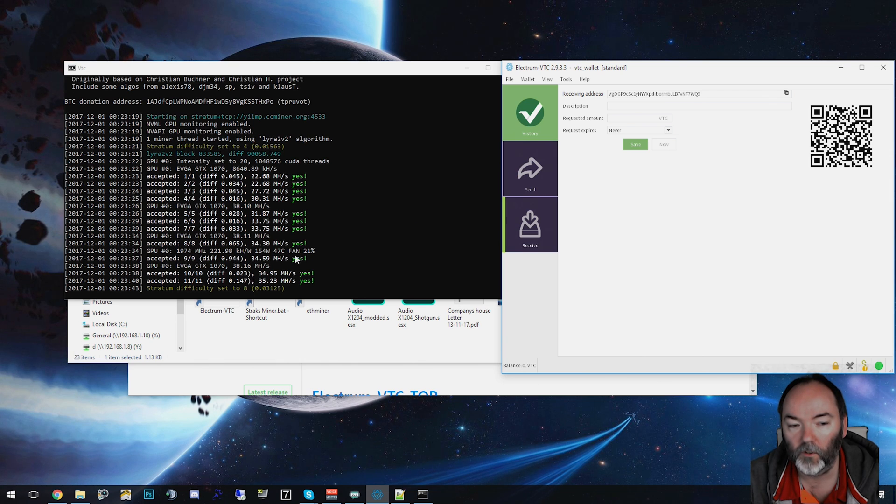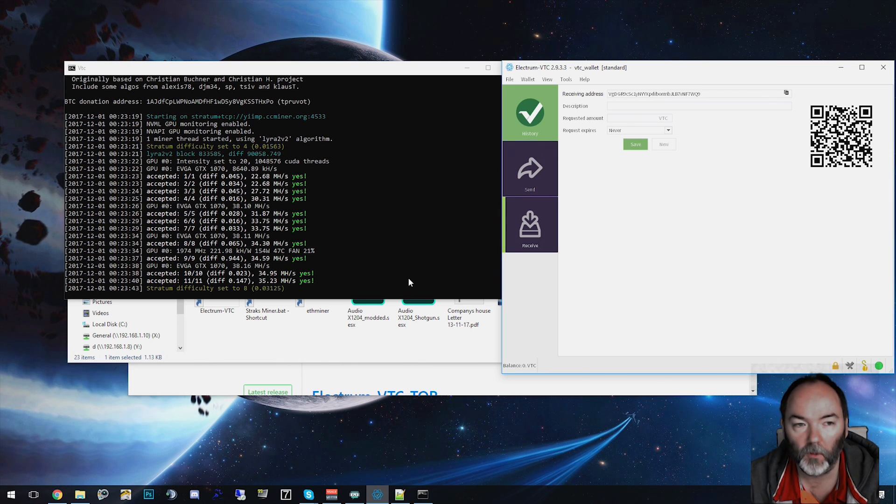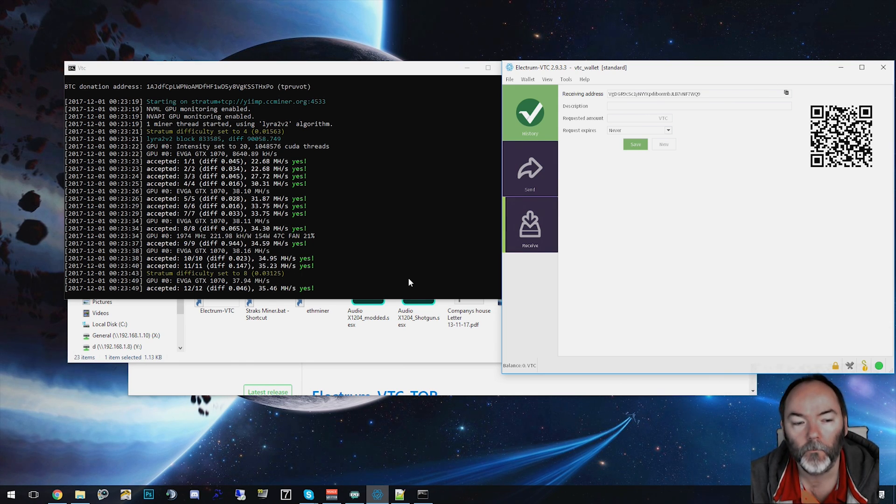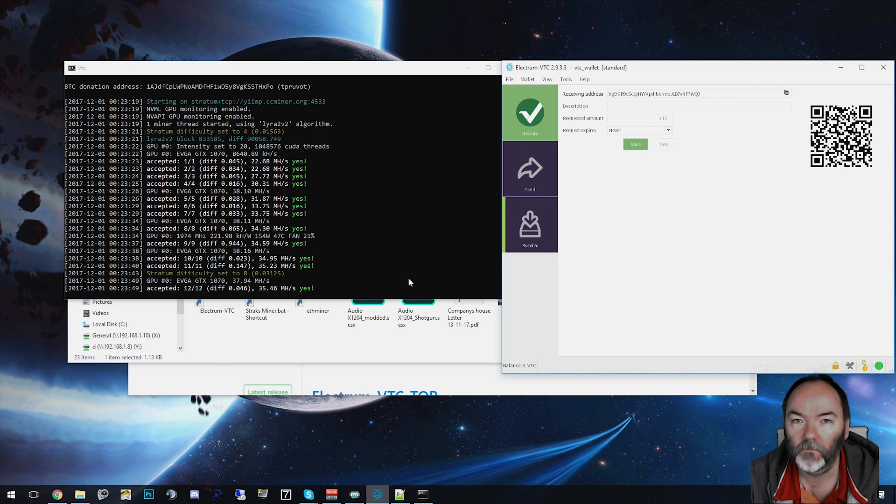I'm going to enjoy the Vertcoin. Here we are at 35 mega hash. It's not overclocked this GPU much, so I'll probably get a bit more. I've seen 38s, 40s out of a 1070. So until later, I'll catch you later.